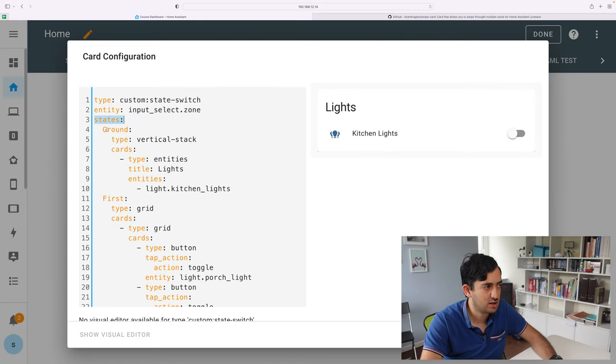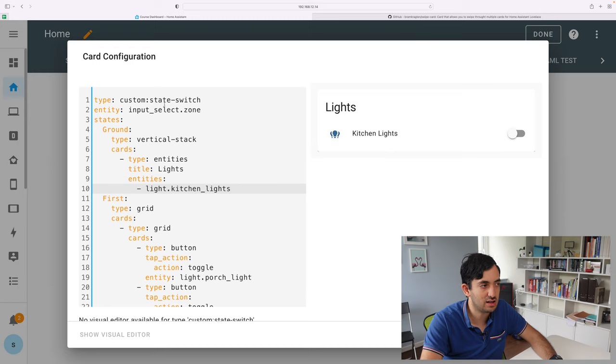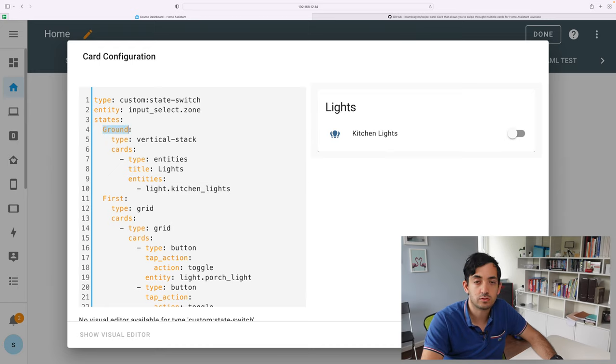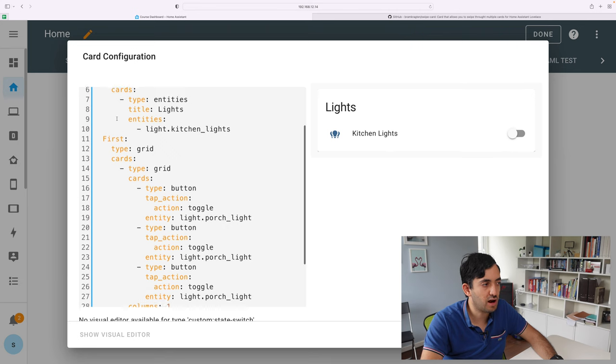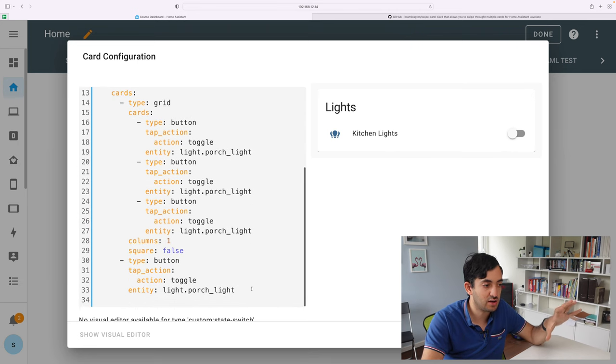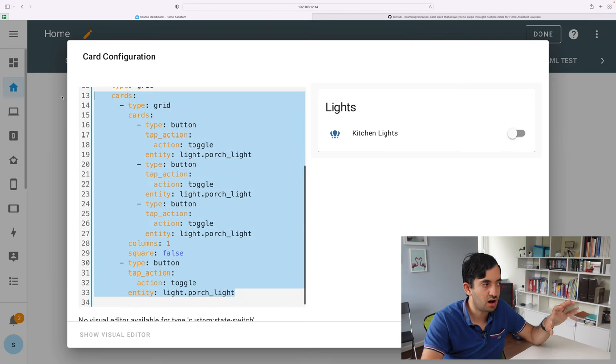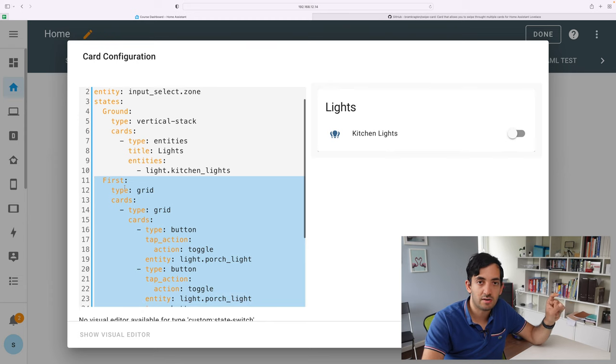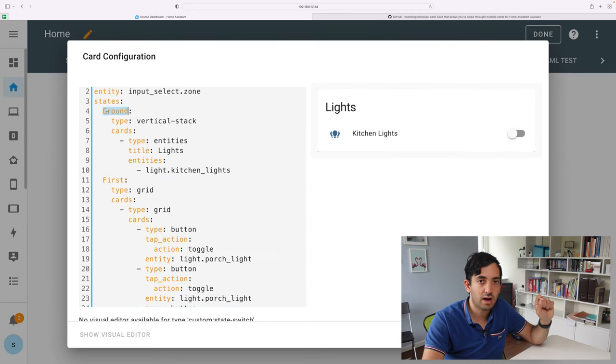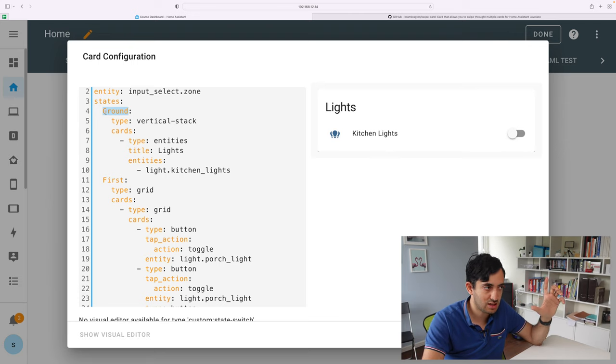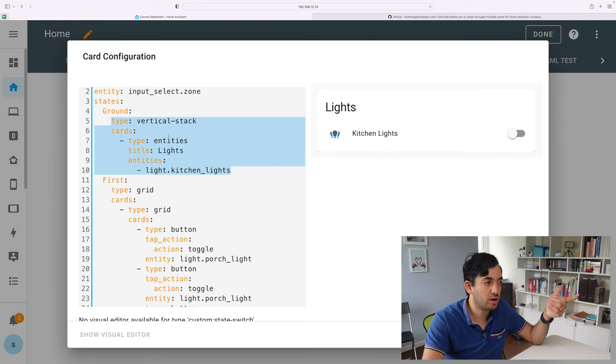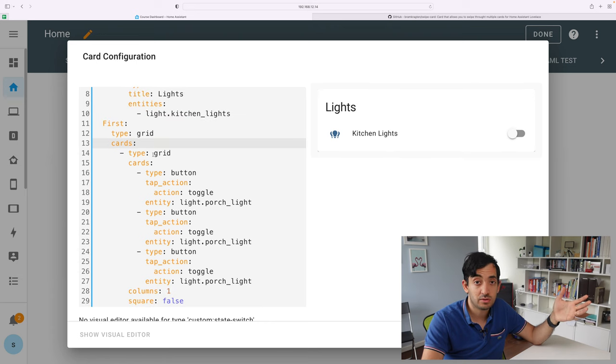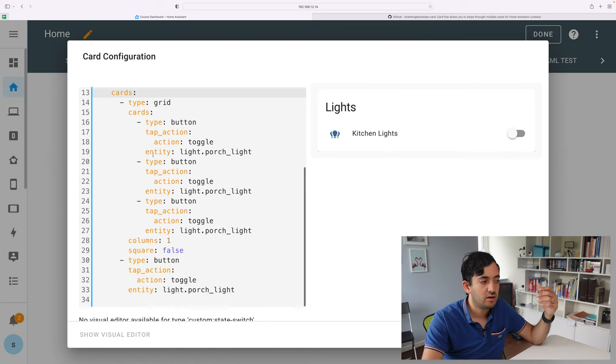So line three, we have states. At this point, we're declaring the different states that the input selector has. I have two states, as you saw from the drop down. One is ground, one is first. And actually, everything is wrapped under either one of the state or the other. Be careful with uppercases, because if you put uppercases, you need to match the exact state. And here, I just put a vertical stack. This could be anything you want. And the same for the grid card.